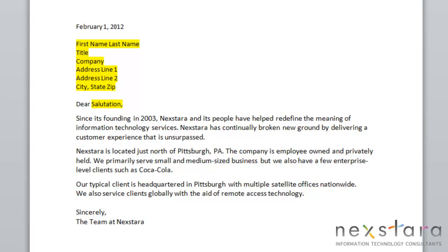Today we're going to be talking about mail merges, and specifically how to use the mail merge wizard in Word. A mail merge is when you combine your main document with a list of database records to create a custom copy of your main document for each of the records. Some common things that people use mail merges for would be letters, envelopes, and labels.